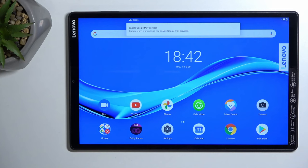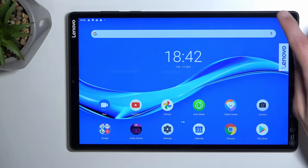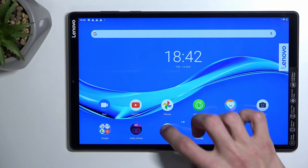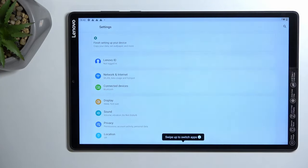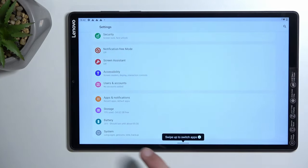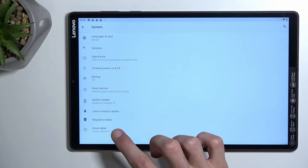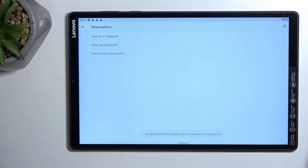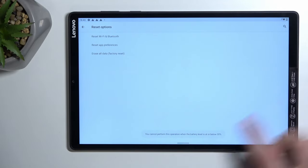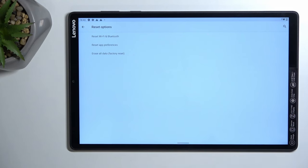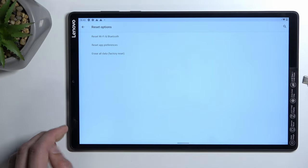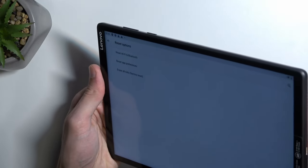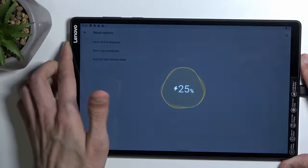Now there is one last thing that we need to do to finish up the bypass, which is navigate into settings. Scroll down to System, Reset options, and then erase all data, factory reset. Which I cannot do because my battery is, as you can see, below 30%. I'm gonna just check if plugging it in will solve the problem. It does not help me.